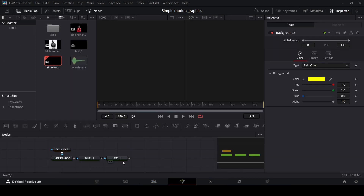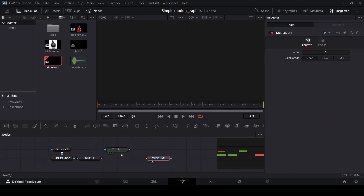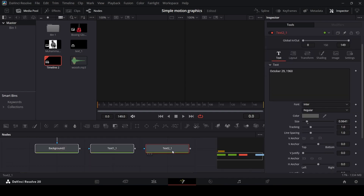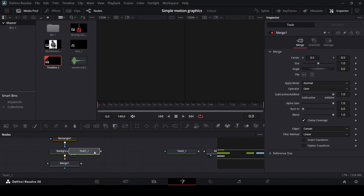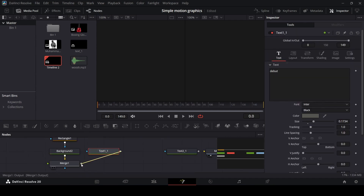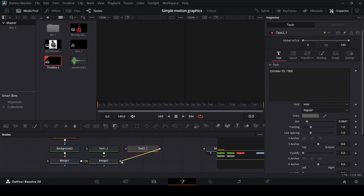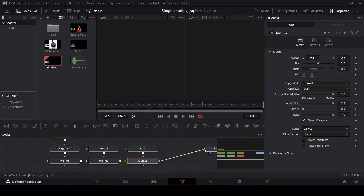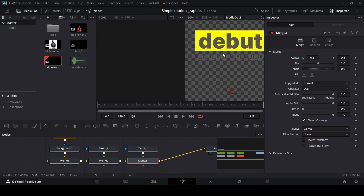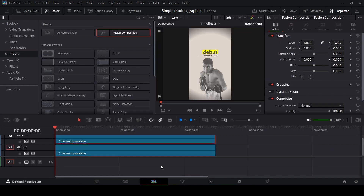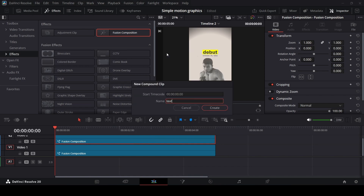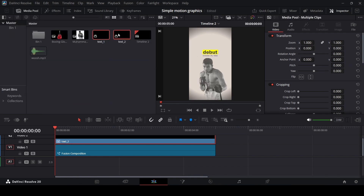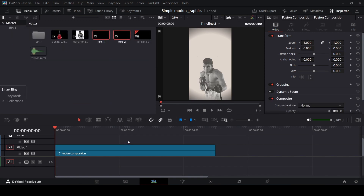Now go back to the timeline, right-click and click on New Compound Clip. Call this 'text_one.' Now you will see we have this text_one right here, so we can delete the original and go back to our Fusion composition below. Select the second text and background, then Ctrl+X to cut, go back to the timeline, add in a Fusion Composition, right-click and open in the Fusion page, then paste them. Connect them with the merge and Media Out, then go back to the timeline, right-click, create a New Compound Clip, and call this 'text_two.'